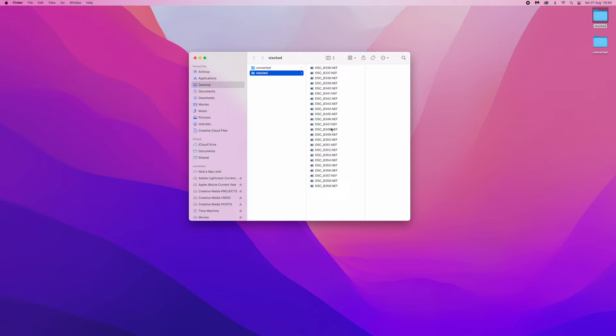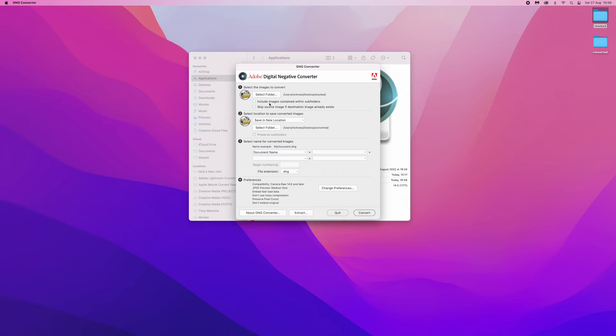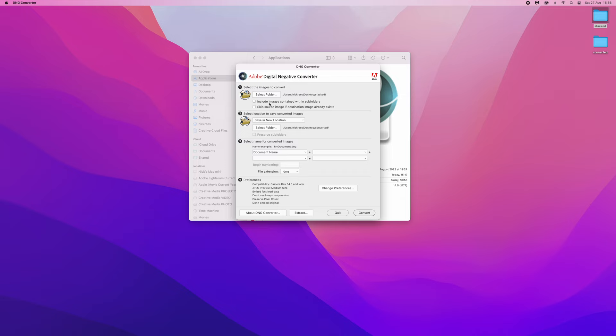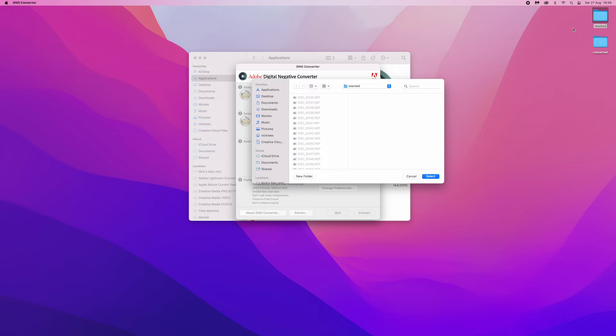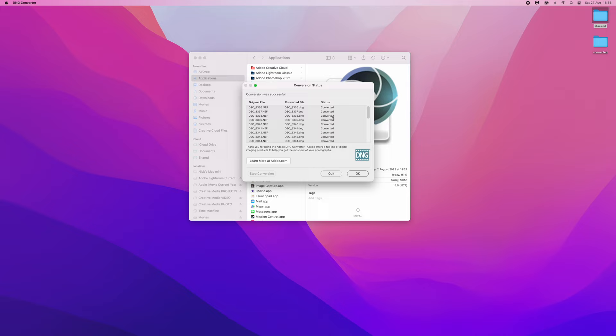So I need to open up a little application called Adobe DNG Converter, which is a free app you can download. Select the folder with all the images in — I've called it Stacked for ease of use — select all those, convert them all, and I'm putting all the results into a folder called Converted.